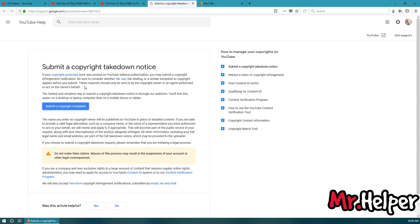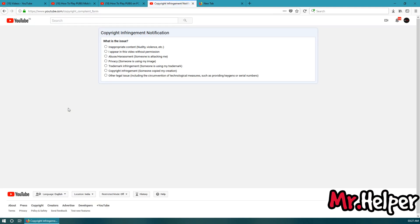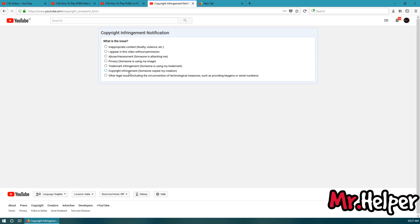Okay, so this is submit a copyright takedown notice. I will add all these links on my website www.iamrhelper.com. You can visit this link from there. Now, simply click on submit a copyright complaint. Now, you have to choose this one: Copyright infringement. Someone copied my creation as you can see.